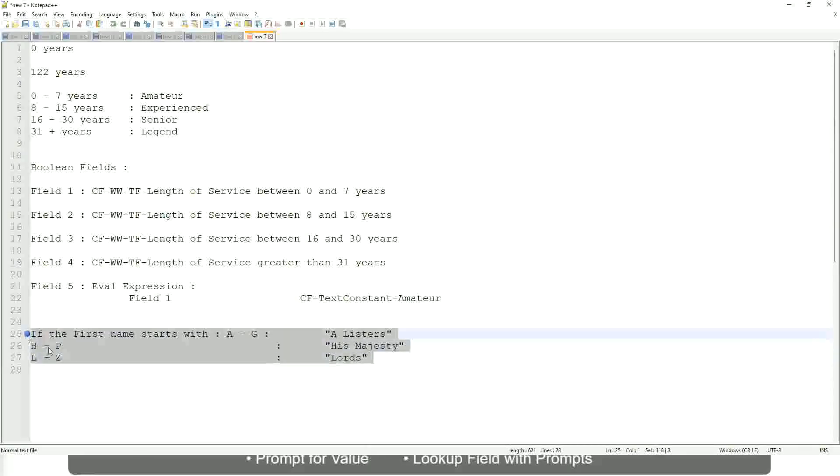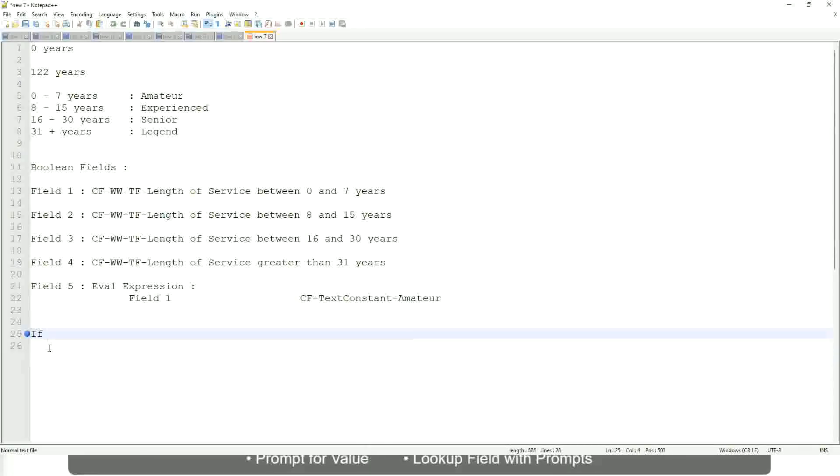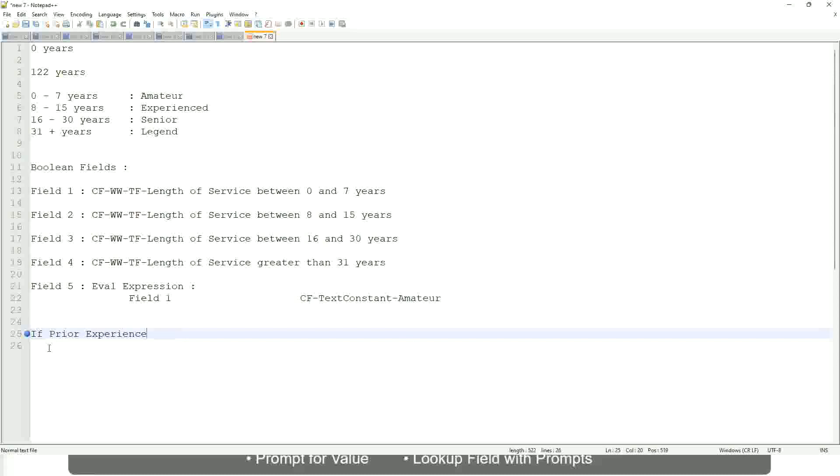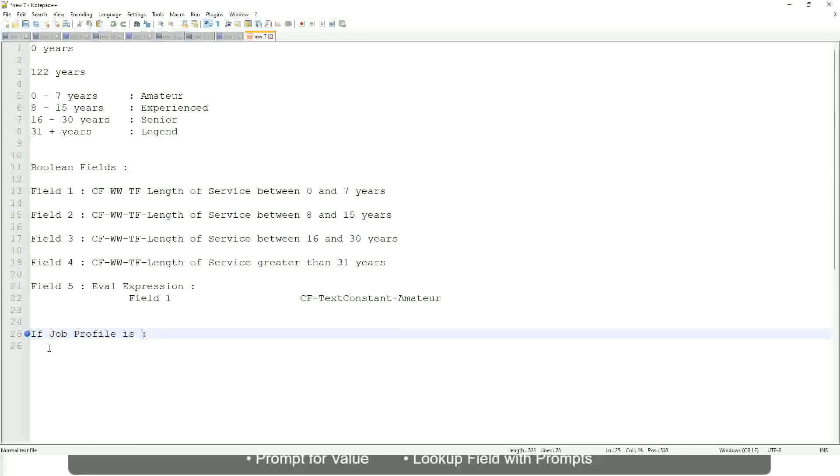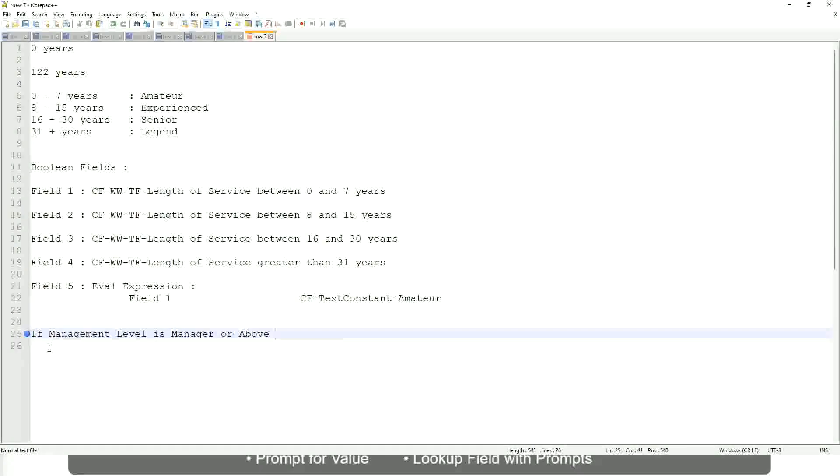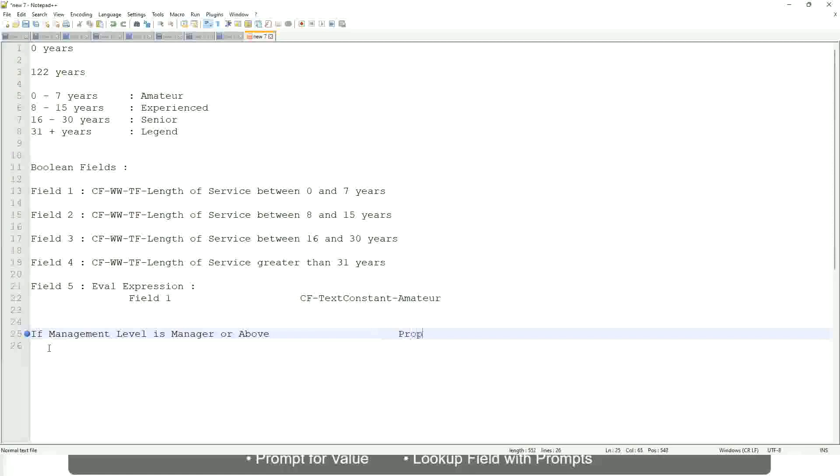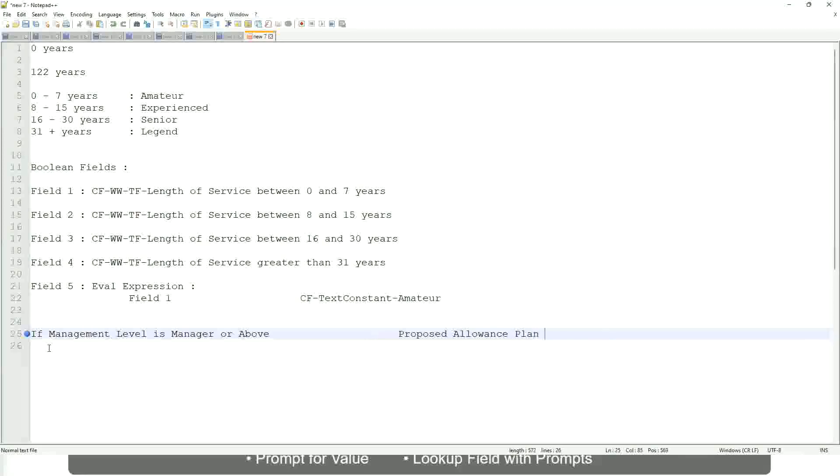Now tell me this, if prior experience, let's not do that. If job profile, or not job profile. Let's say if management level is manager or above. If management level is manager or above, we are going to have a proposed allowance plan. We are going to find out what allowance plan are we going to propose for the new managers.